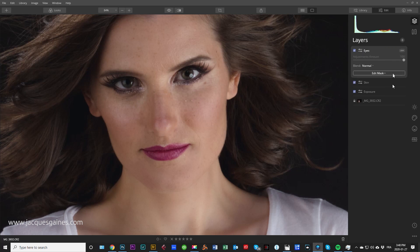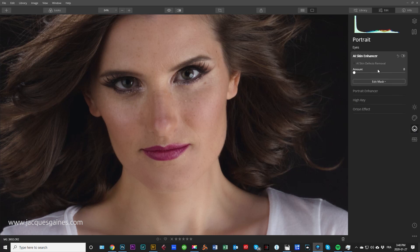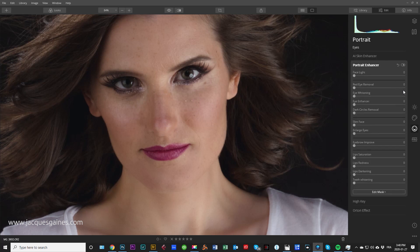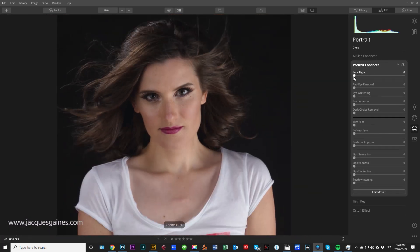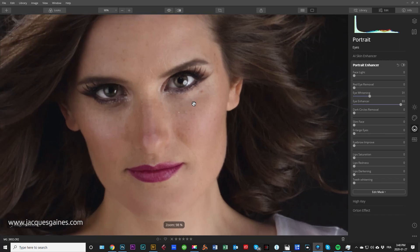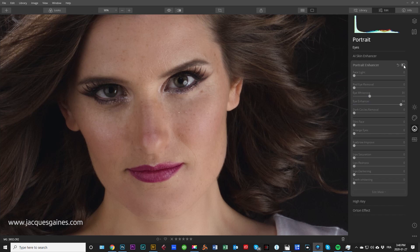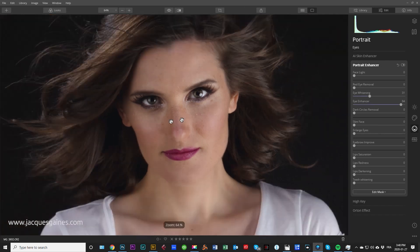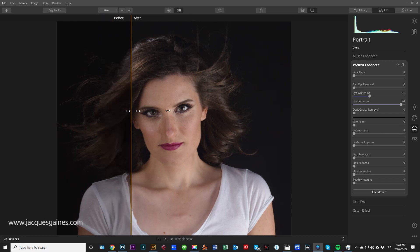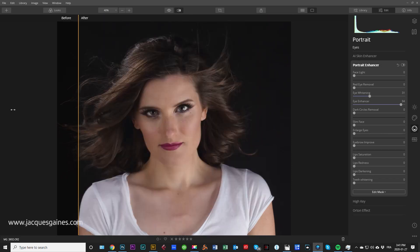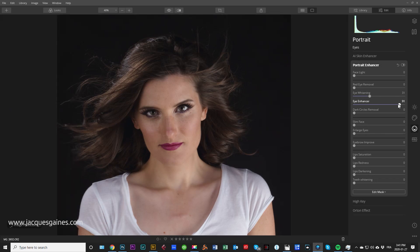Let's go enhance her eyes. We go back to Portrait and play with eyes — Portrait Enhancer, then Face Light. We might want to increase the light on her face — let's see what happens. Not great, the light is already nice. I will whiten the whites of the eyes just a tiny bit. Eye Enhancer — you can just pull it straight up and see what it does to the eyes. Pull it all the way up, then let's look at without and with — there you go.